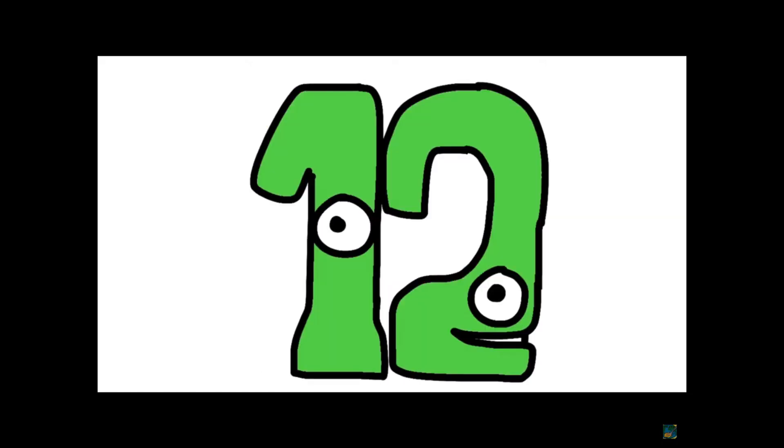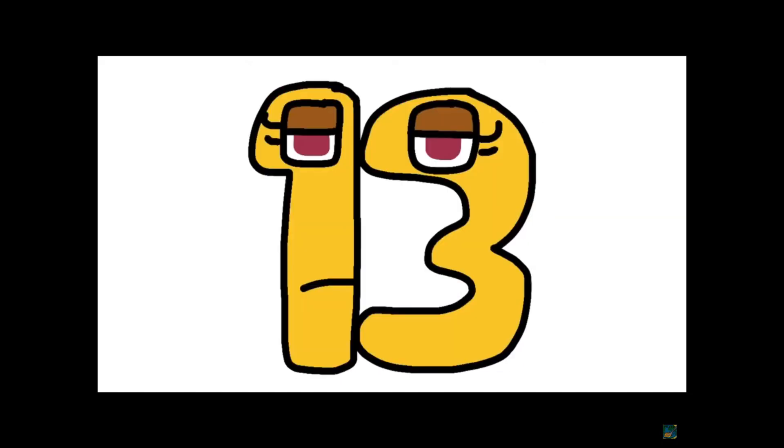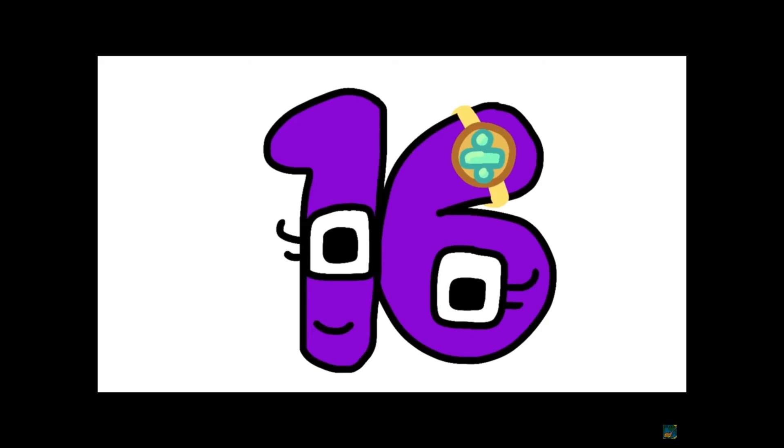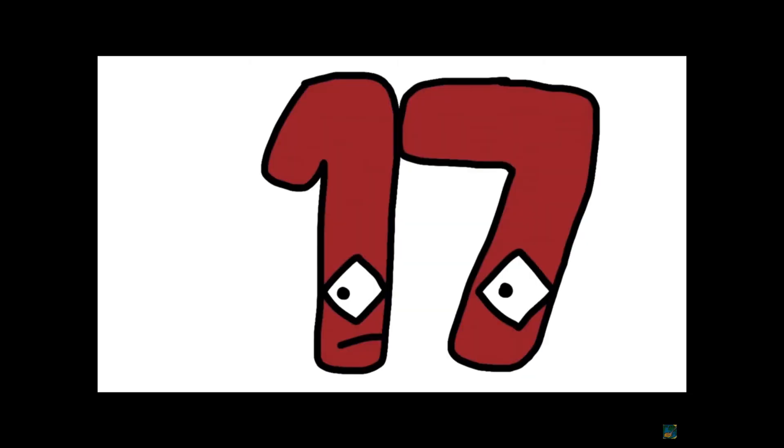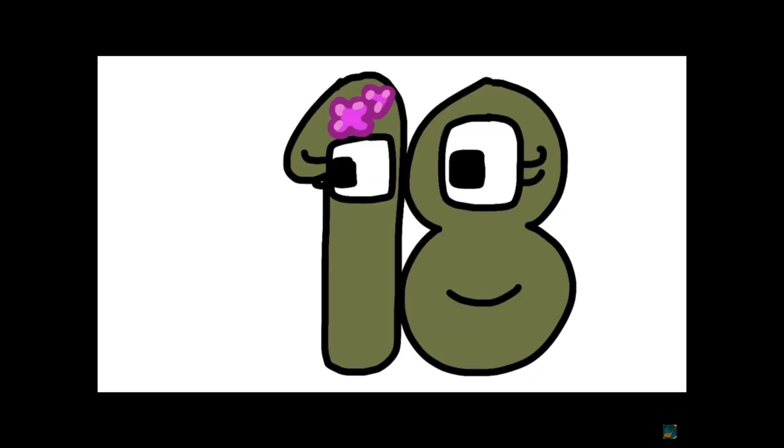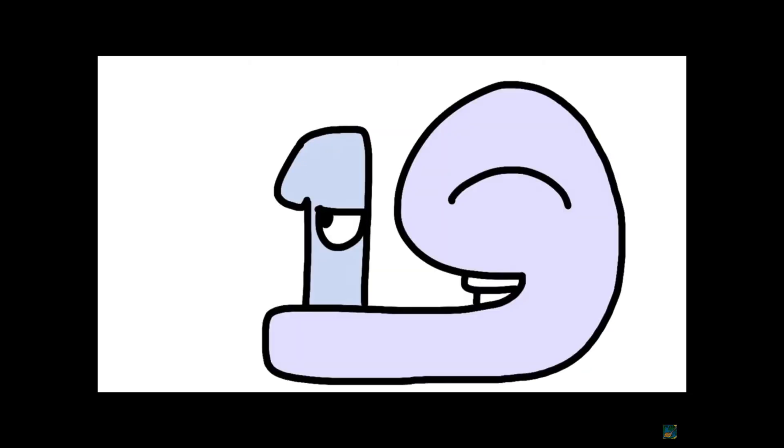Ten, eleven, twelve, thirteen, fourteen, fifteen, sixteen, seventeen, eighteen, nineteen.